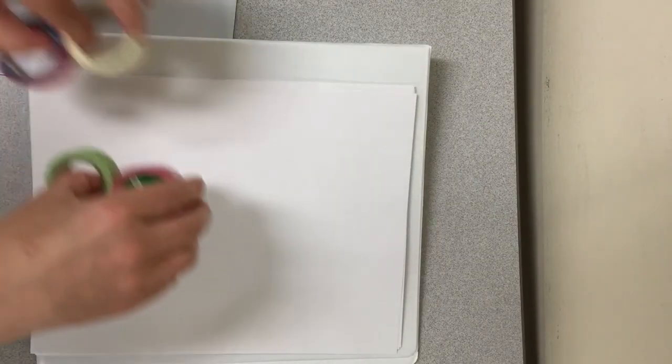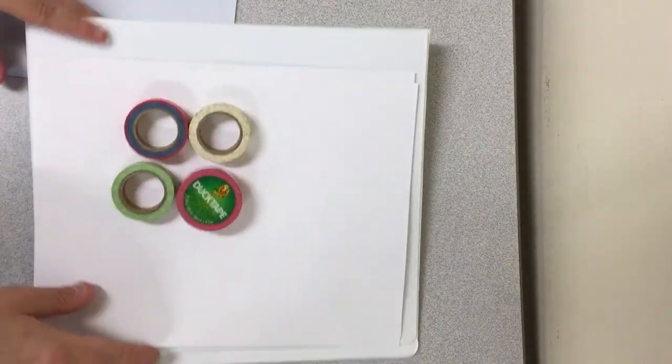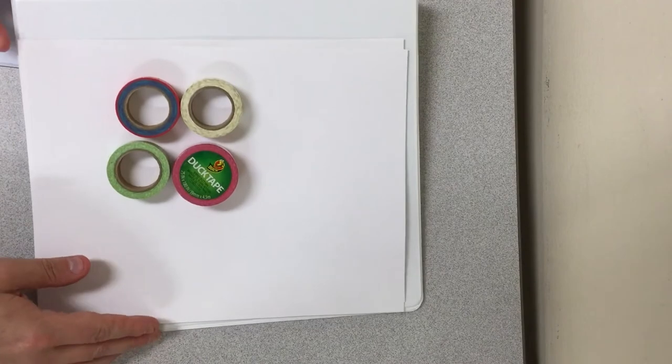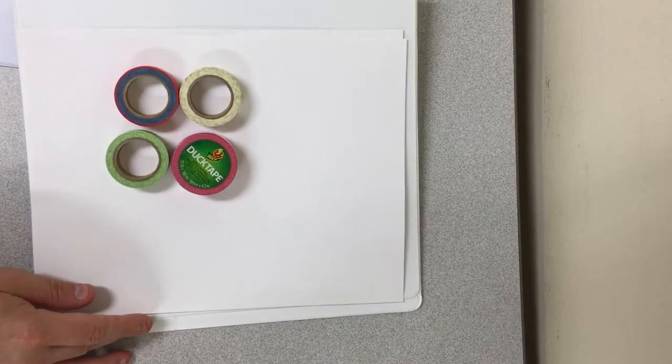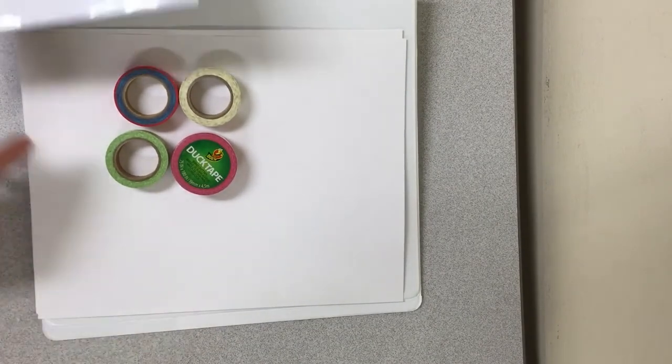Everything that you need in the bag will be included to make a do-it-yourself washi covered binder. You have a binder, cardstock, some washi tape. Now remember that you can also decorate it any way that you like.